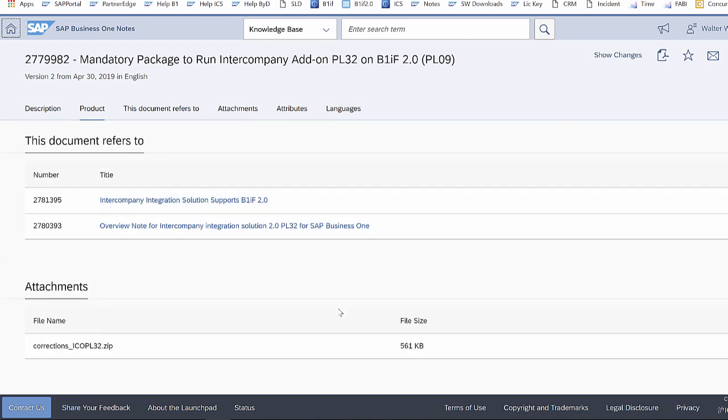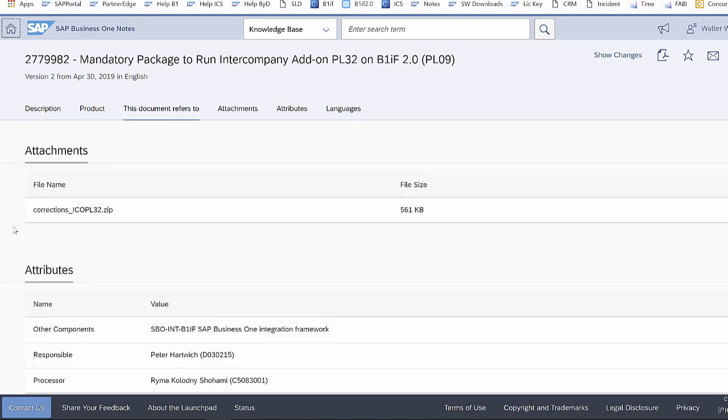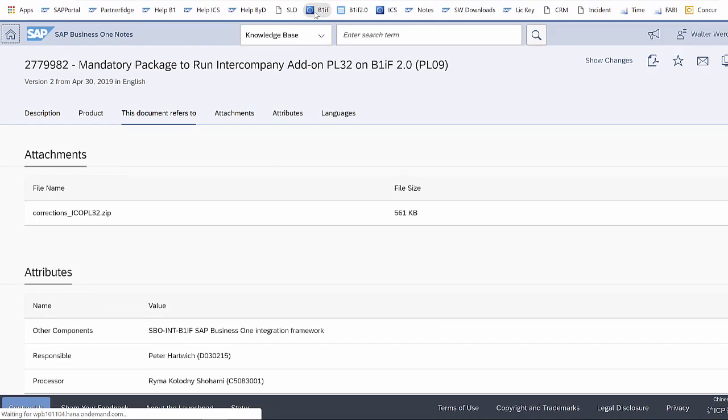which you have to download and then import to the integration framework. On the bottom, you can download this correction file, and then you have to log in to the integration framework.